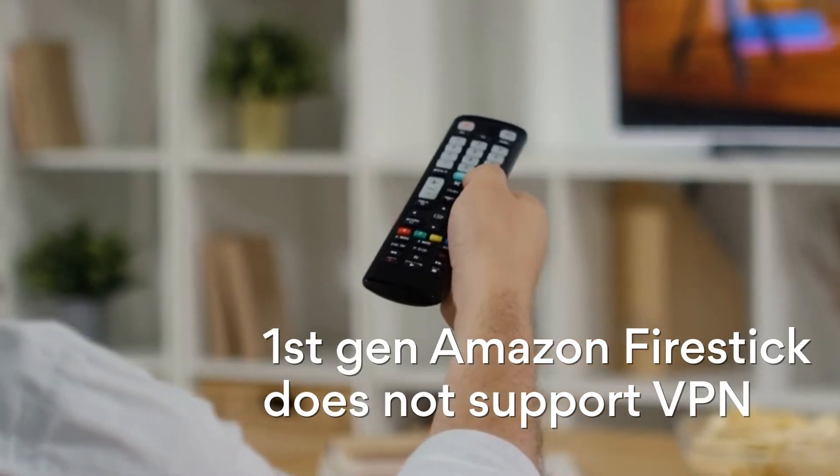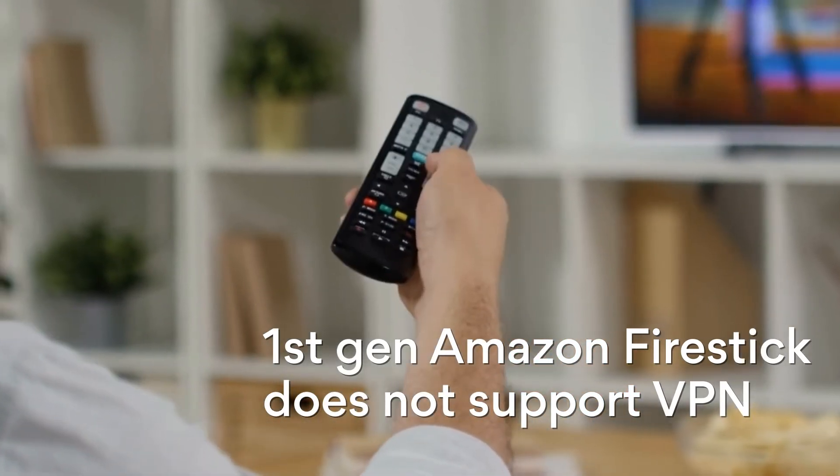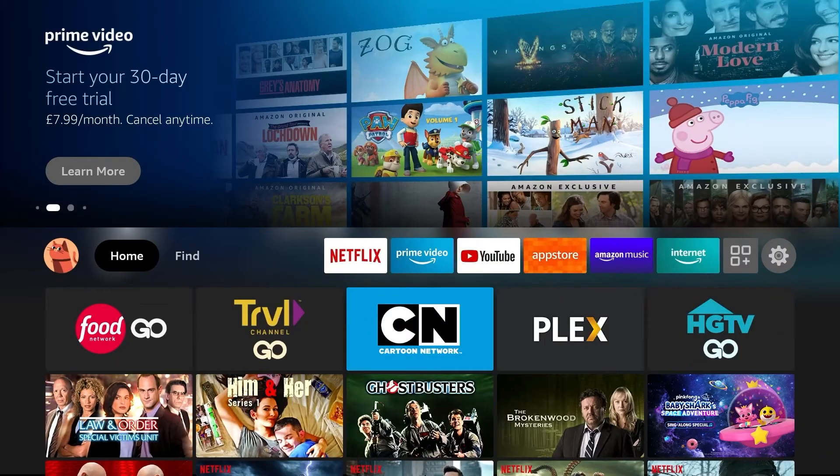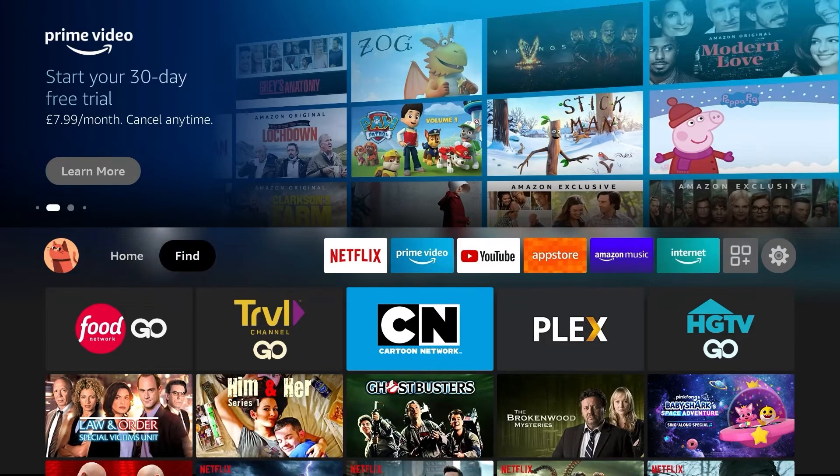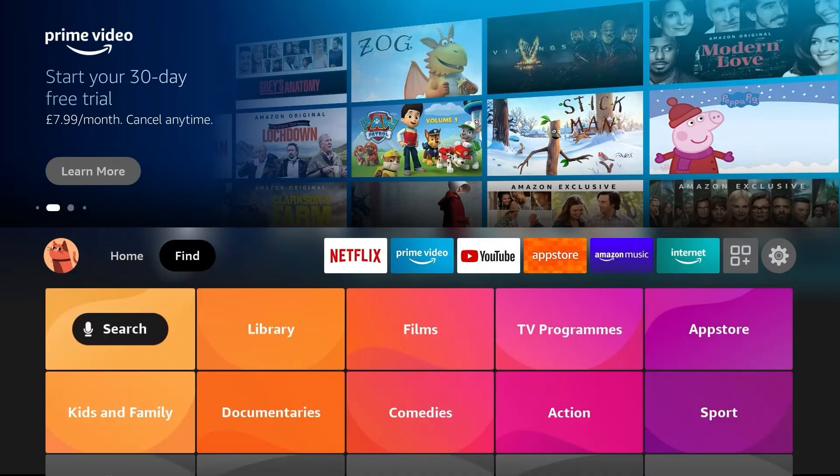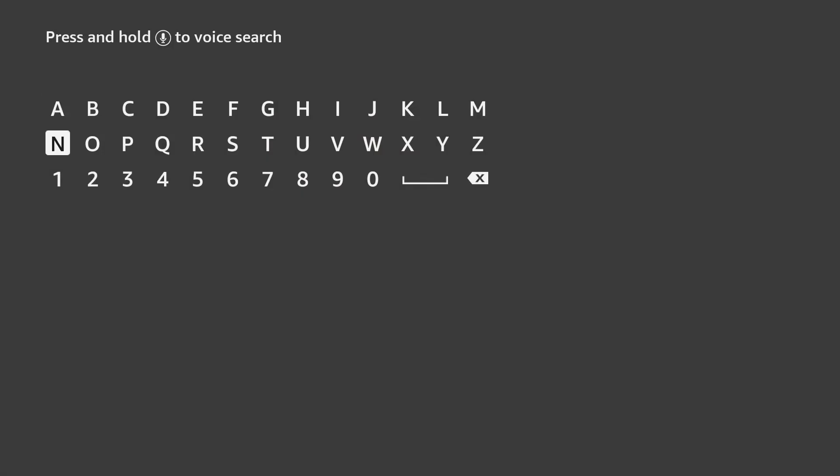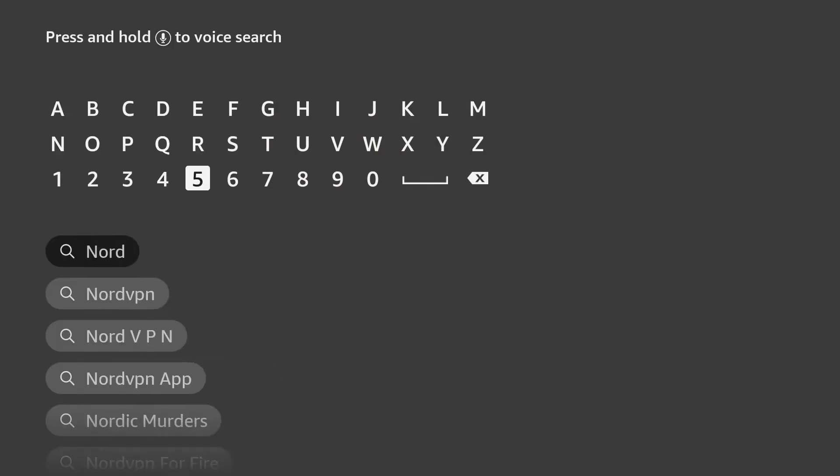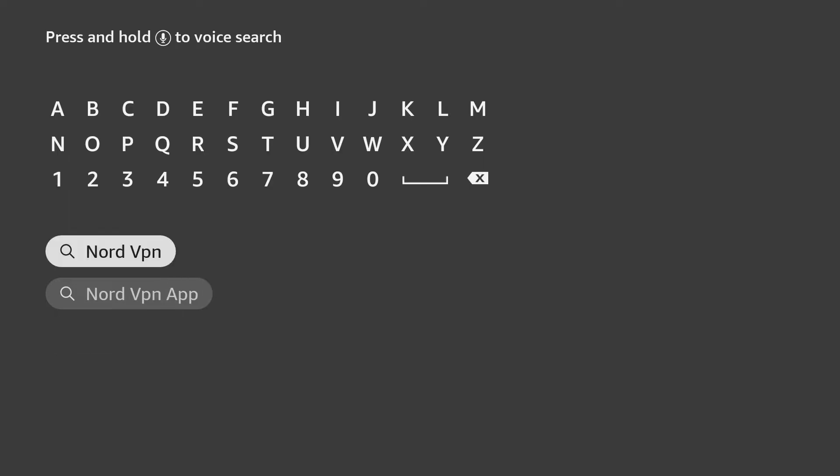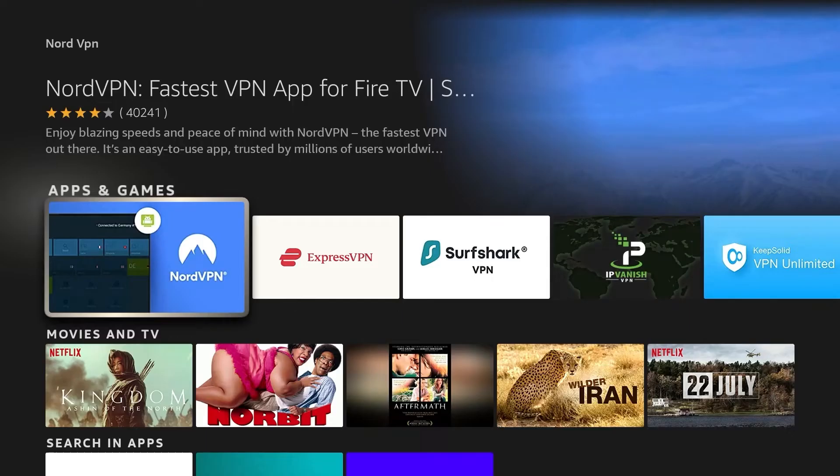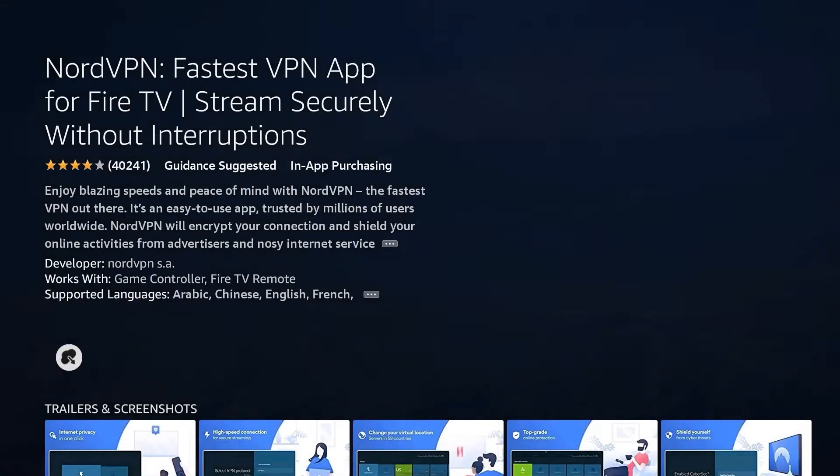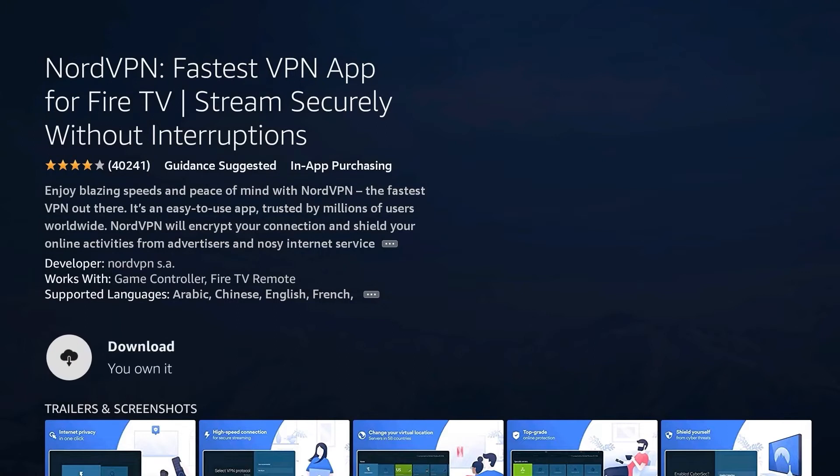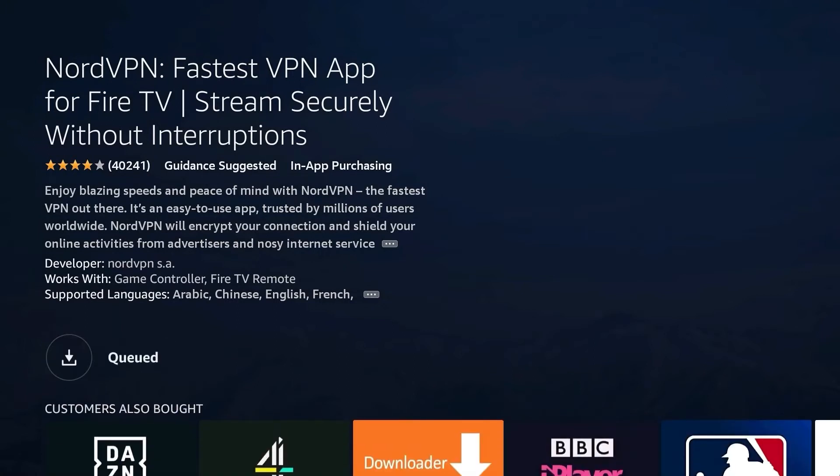First, download the NordVPN app for your Amazon Fire device. To do this, tap the Find section on your Amazon Fire TV home screen and choose Search. When there, type in NordVPN in the search bar and choose the suggested result. Then tap on the NordVPN window under the Apps & Games section and click Download.